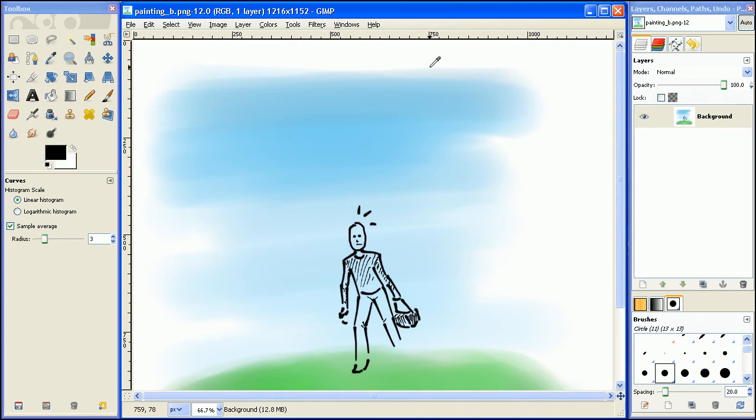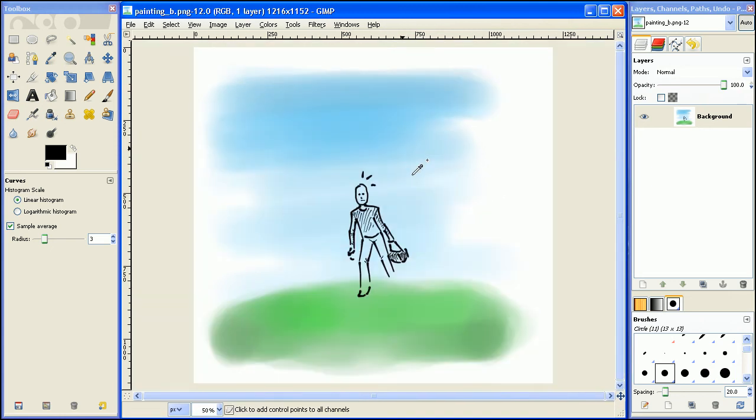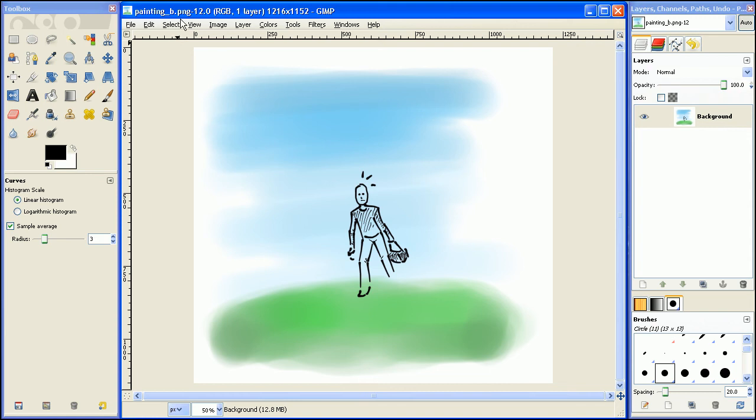Now the first thing you need to notice is that up here it says painting_B.PNG. Painting_B is the file name and .PNG is the file extension.